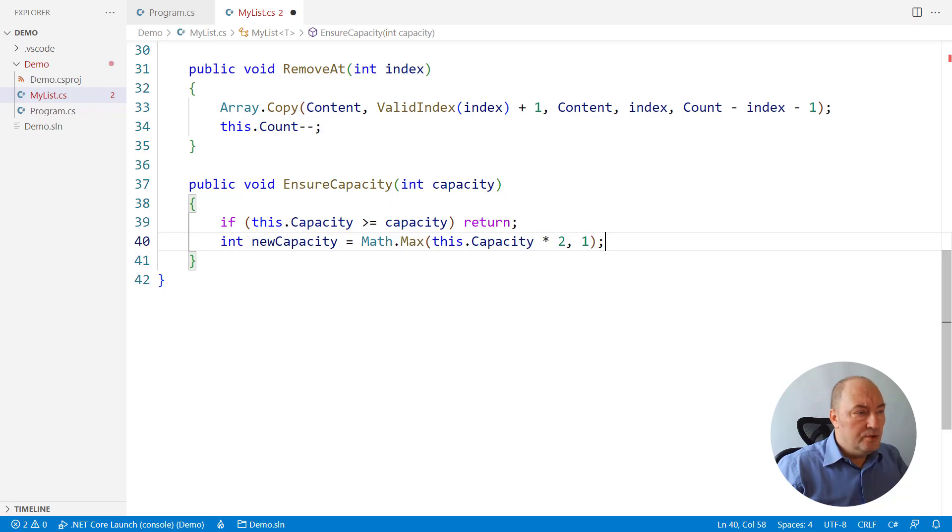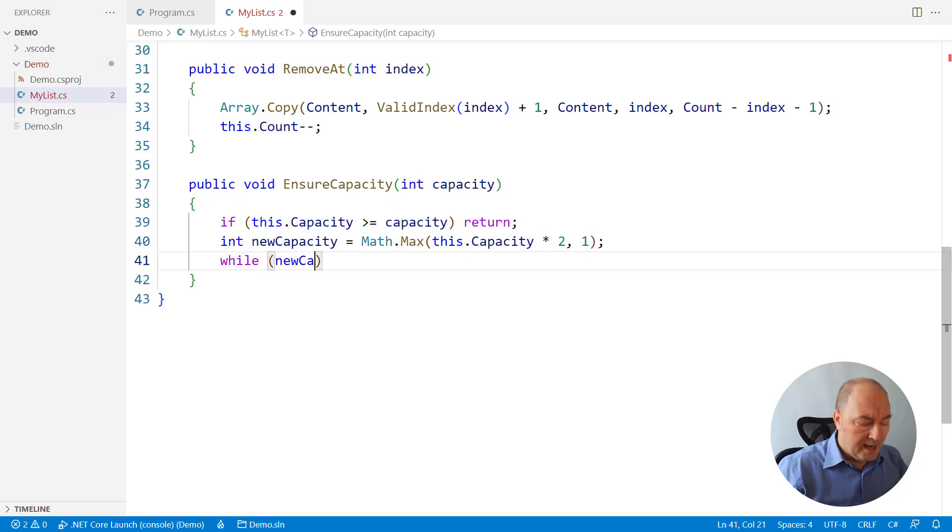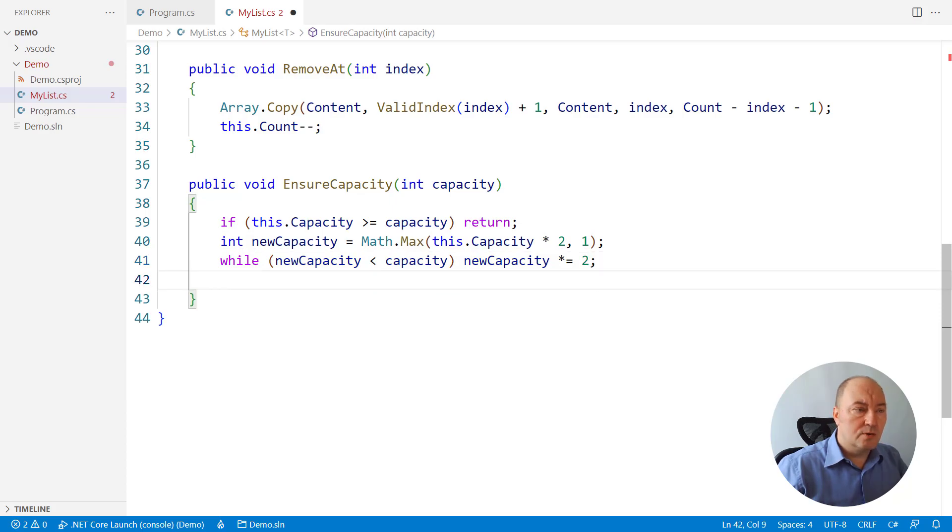But also, the new capacity could be way larger than current capacity. So, while we reach what was required, we keep multiplying by two. So, the new capacity will exponentially grow until it passes or reaches the requested capacity.